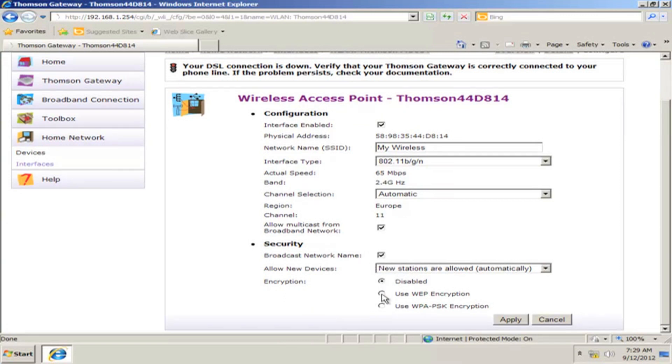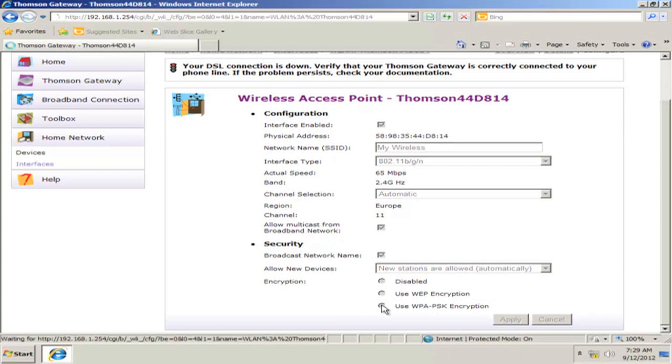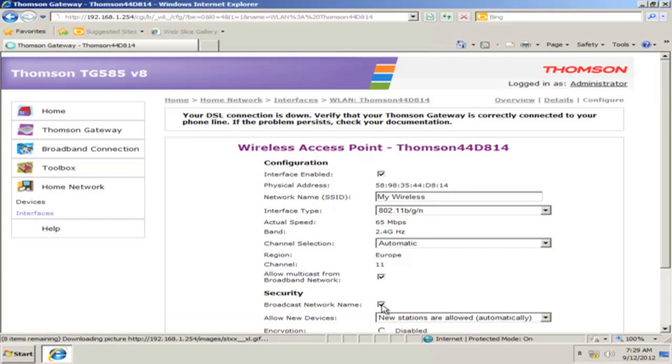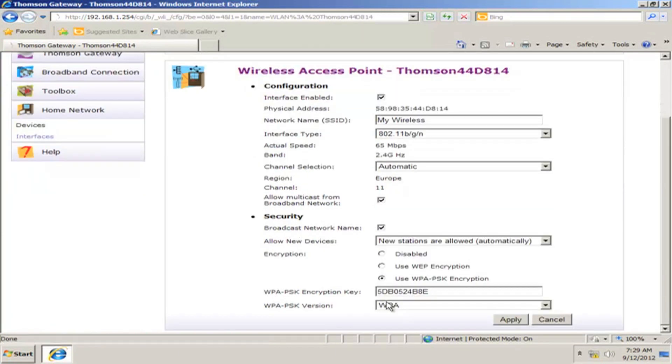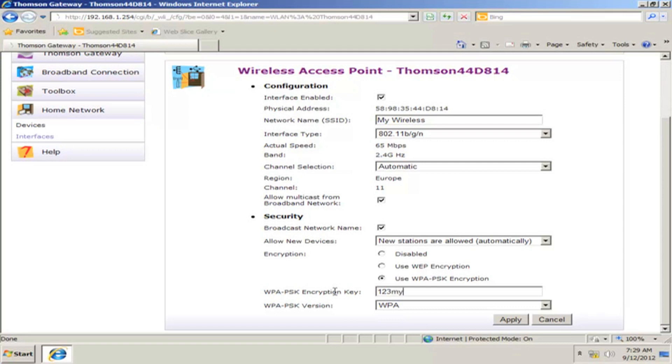To protect and secure your wireless network, switch the option from Disabled to Use WPA-PSK Encryption, and enter your wireless password in the WPA-PSK Encryption Key field. Notice that the minimum must be 8 digits or letters.